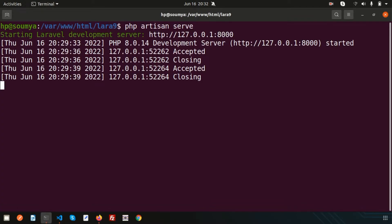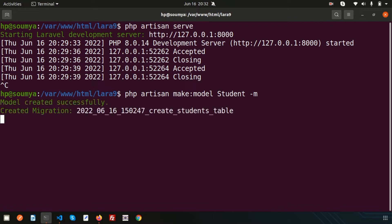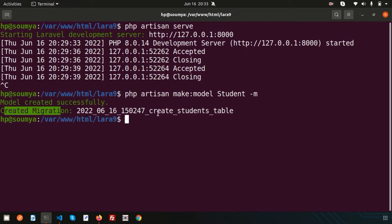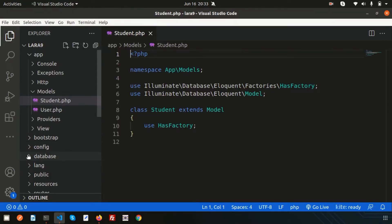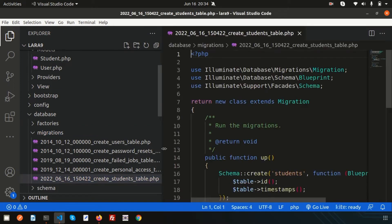First, let's see how to create a model and a migration. Simply write `php artisan make:model` — my model name is Student, and along with that I want to create a migration, so just use the `-m` flag. After running this, the model is created successfully and the migration is created. If you go to the directory you can see a new Student model and a new migration called create_students_table.